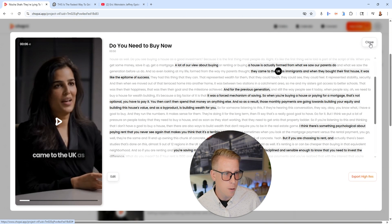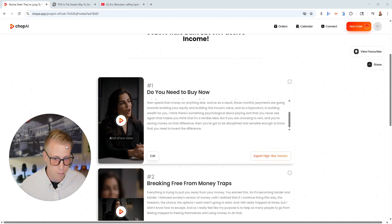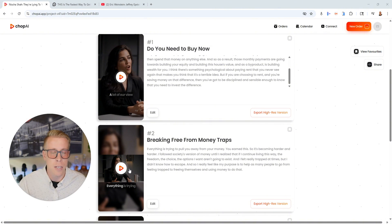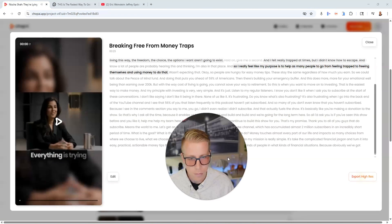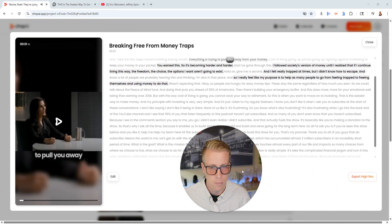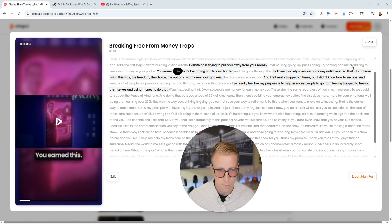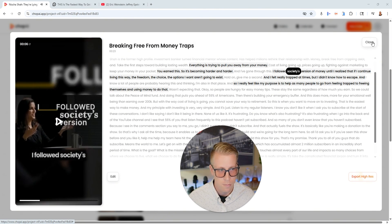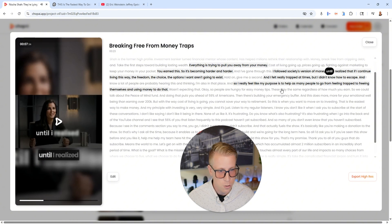There's not a lot of tools doing this right now. So like if this is good, I feel like this could be a complete game changer. Let's have a listen to this one. 'Everything is trying to pull you away from going. You earned this. So it's becoming harder and harder. I followed society's version of money.' Okay, so it's doing the same thing.